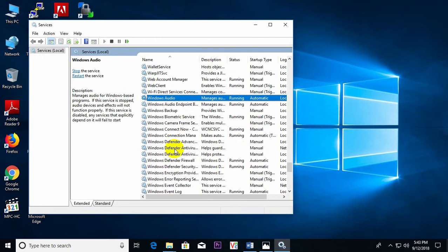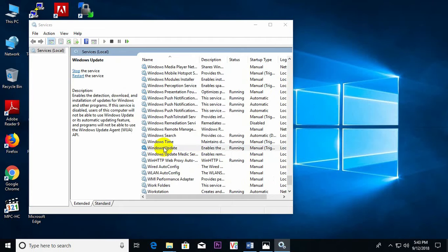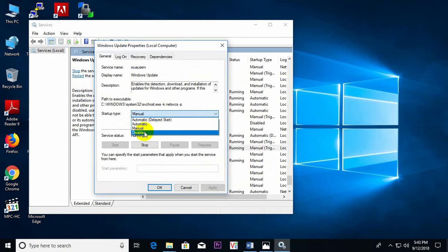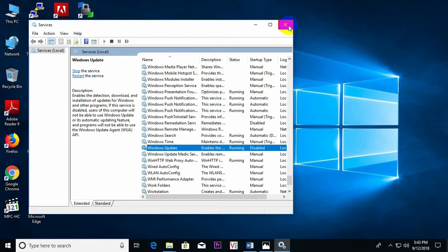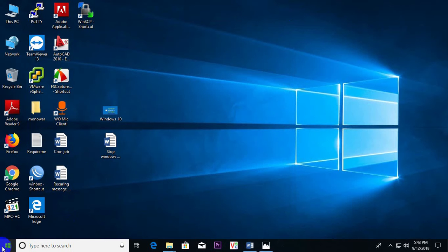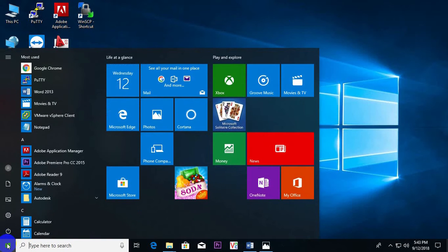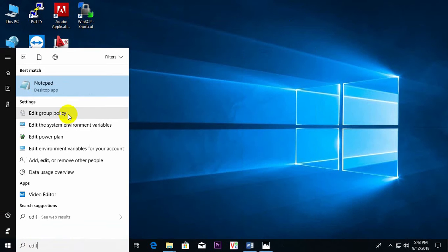Then Windows Update. Here, just select Disable, Apply, OK. Step 2 finished. And Step 3: Edit Group Policy.